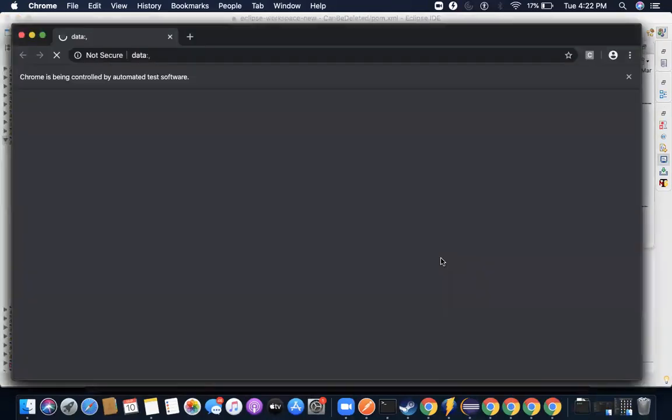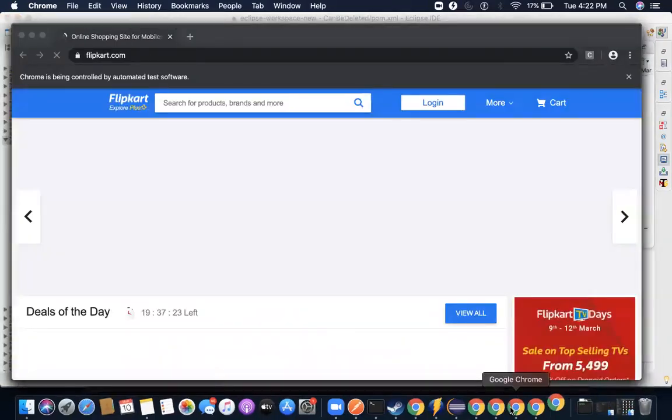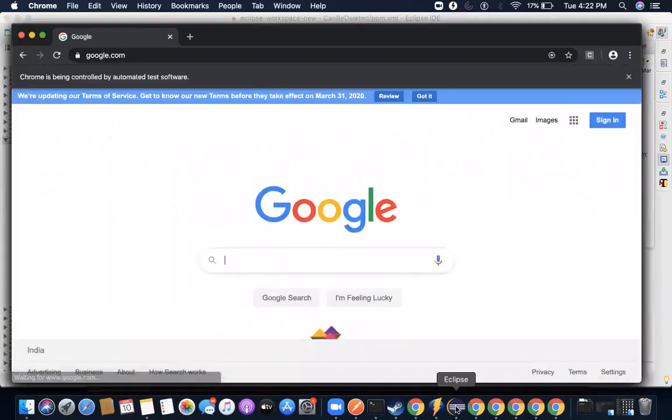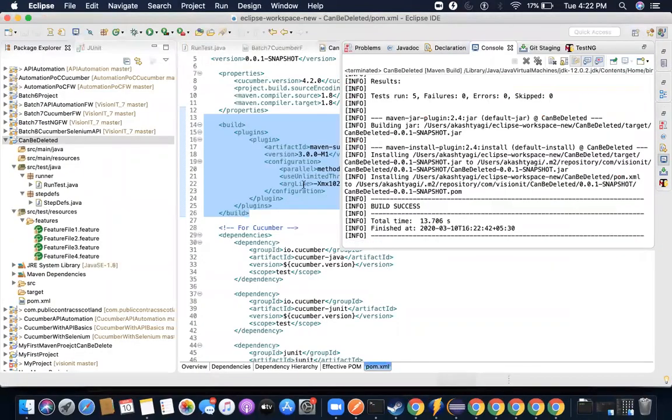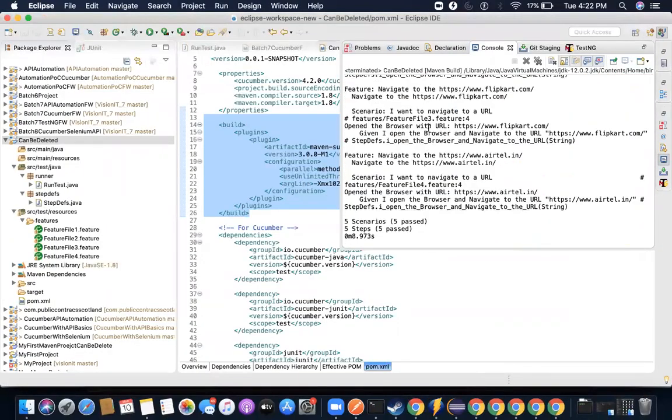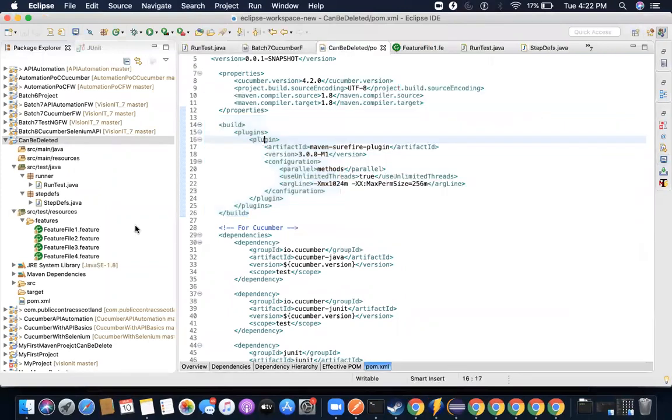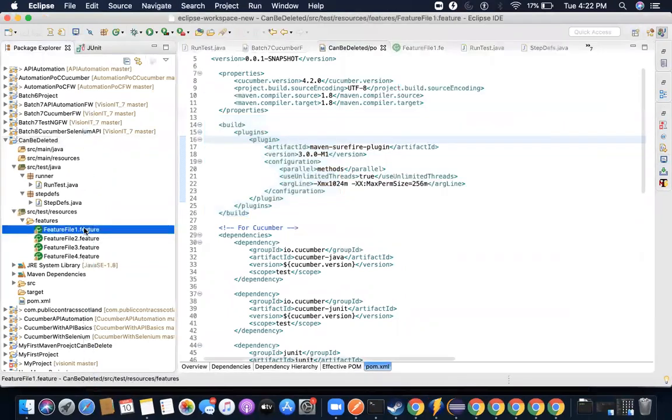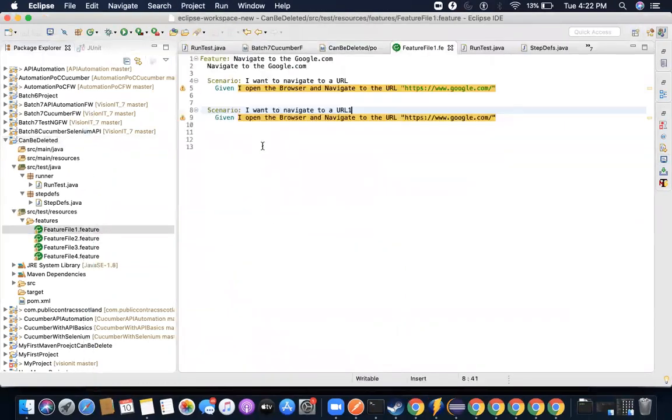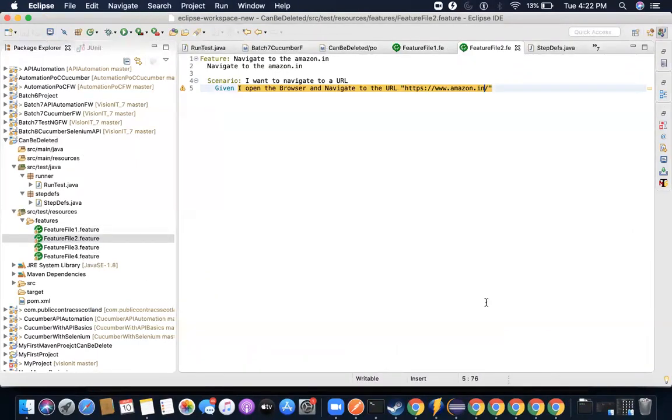So if you notice, all four feature files started the execution, and then one more which I have added later. So five test cases execution executed, everything got executed in parallel. So if you notice, this has two feature files, two scenarios per feature. Now this is one, so if you see five browsers opened.